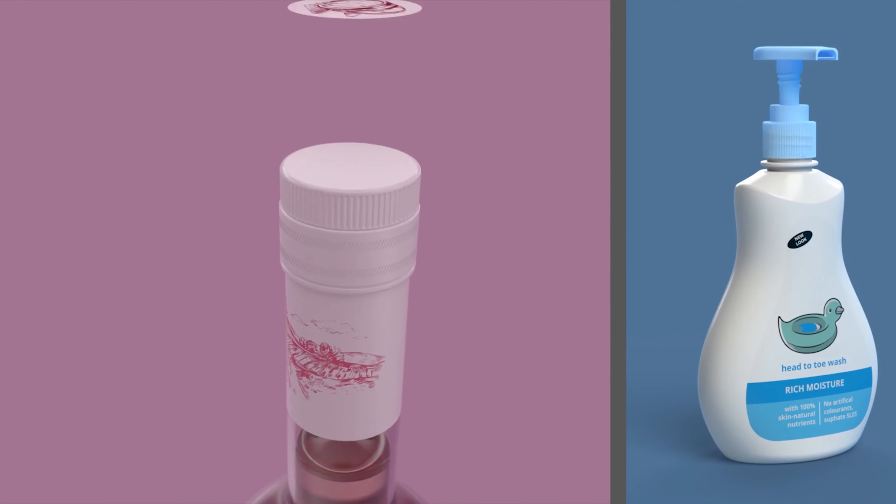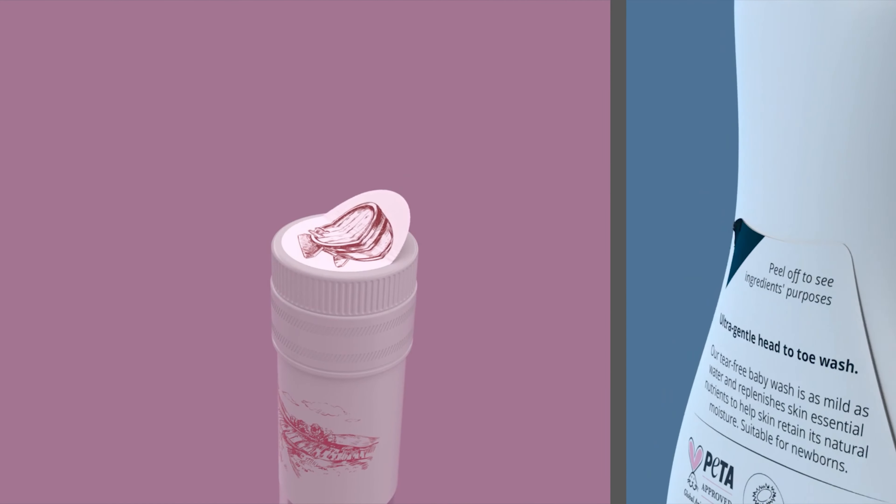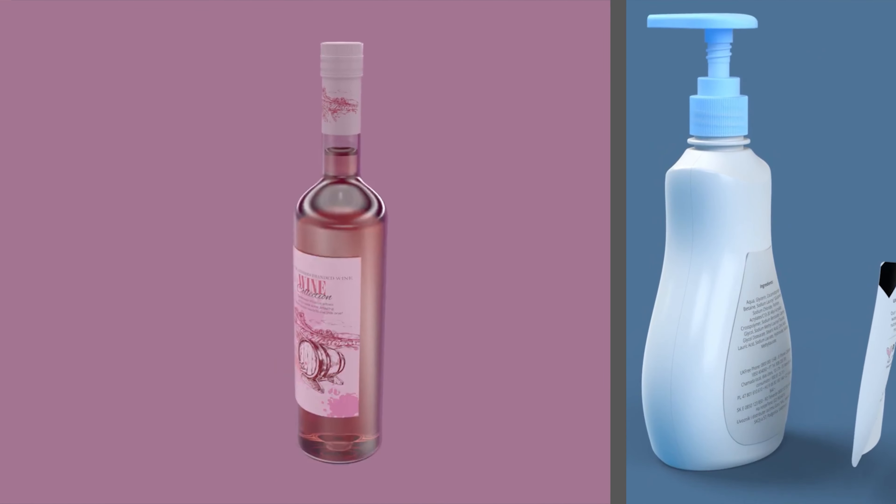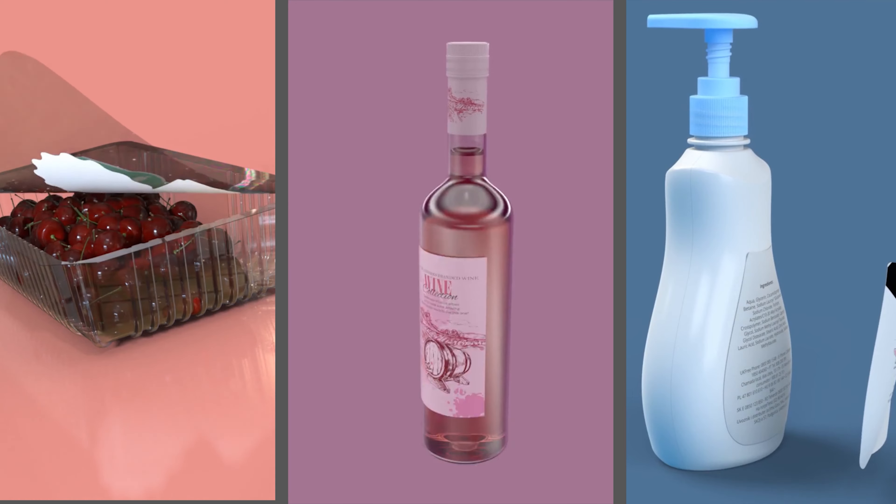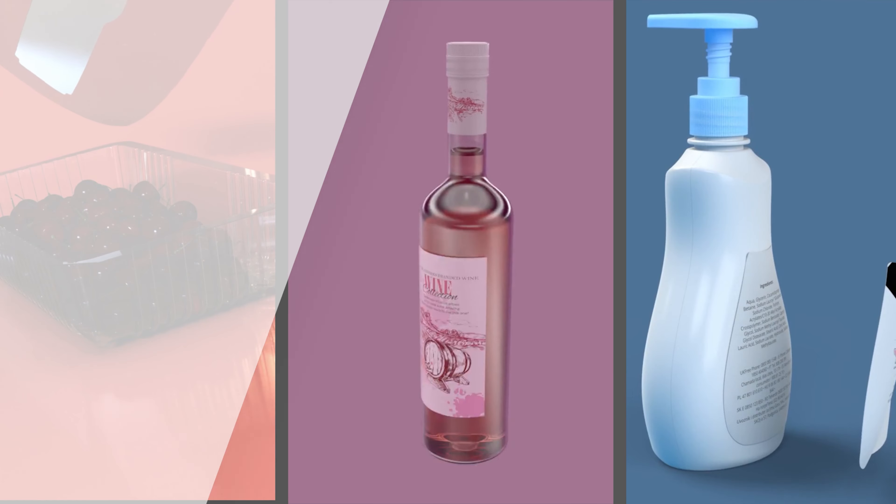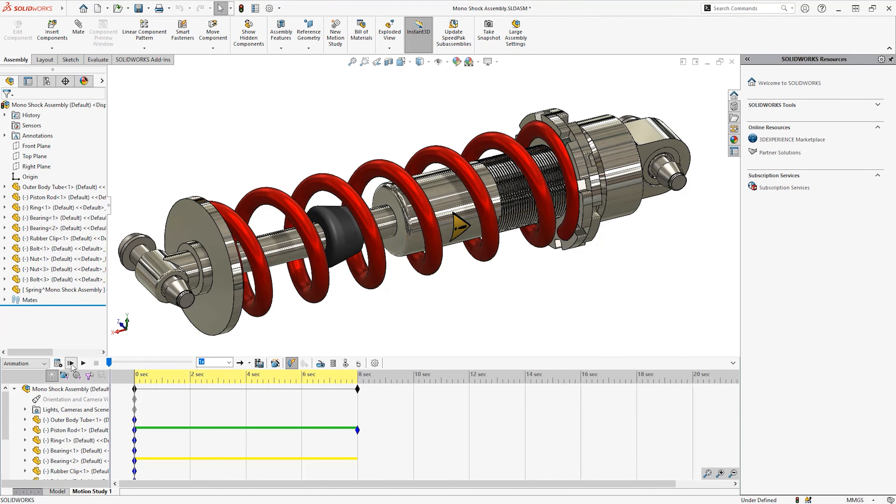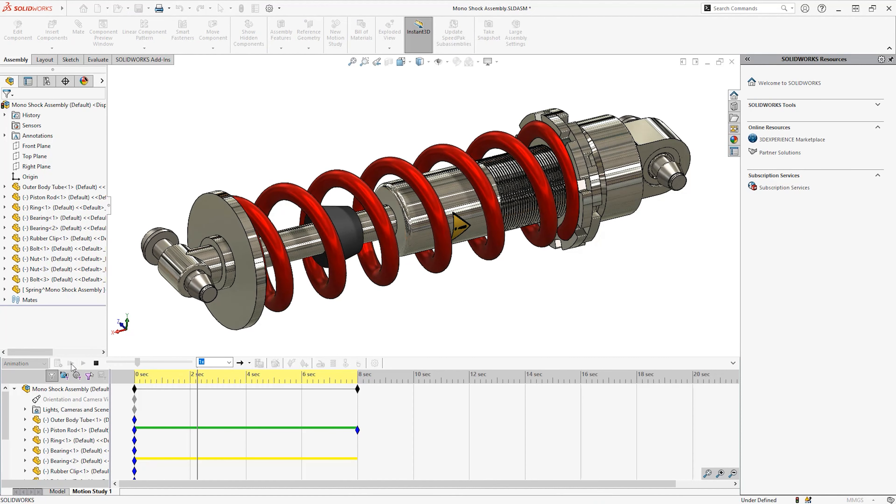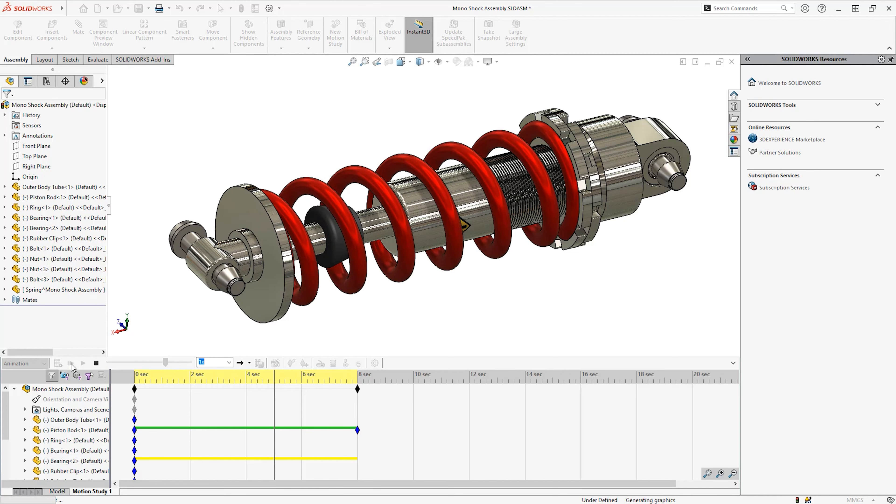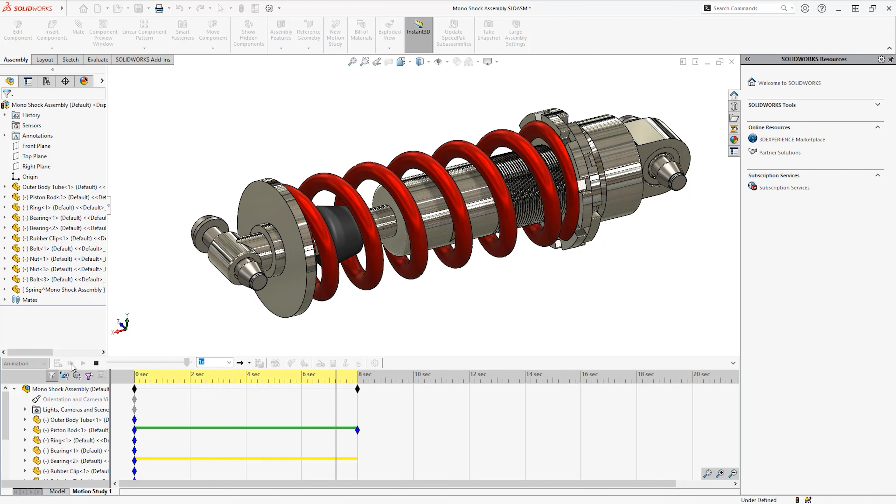For some product animations, you may want to deform parts to show labels or packaging films. Deforming parts within SOLIDWORKS Visualize like you can in SOLIDWORKS within context animations is not possible due to not being able to rebuild and recalculate the shape of the geometry every frame.